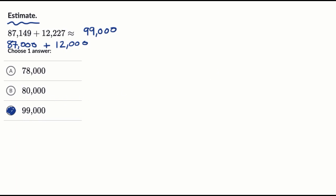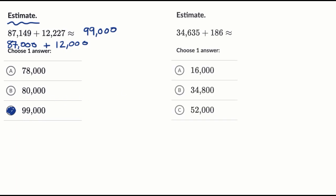Let's do another example. So pause this video and have a go at this one.